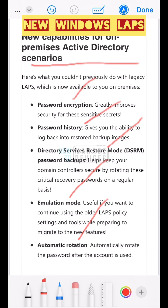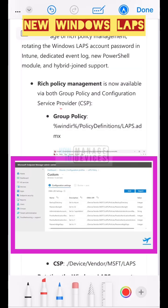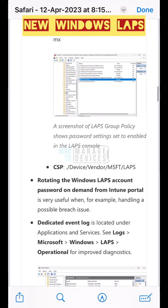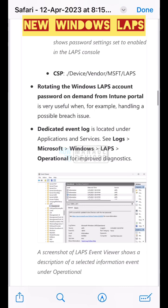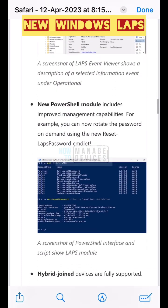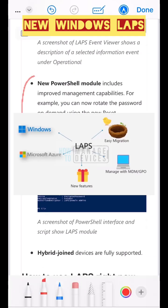Server 2016 and above is required for the new LAPS client support, and a new schema upgrade is also required. Emulation mode is going to help existing LAPS deployments with migration.